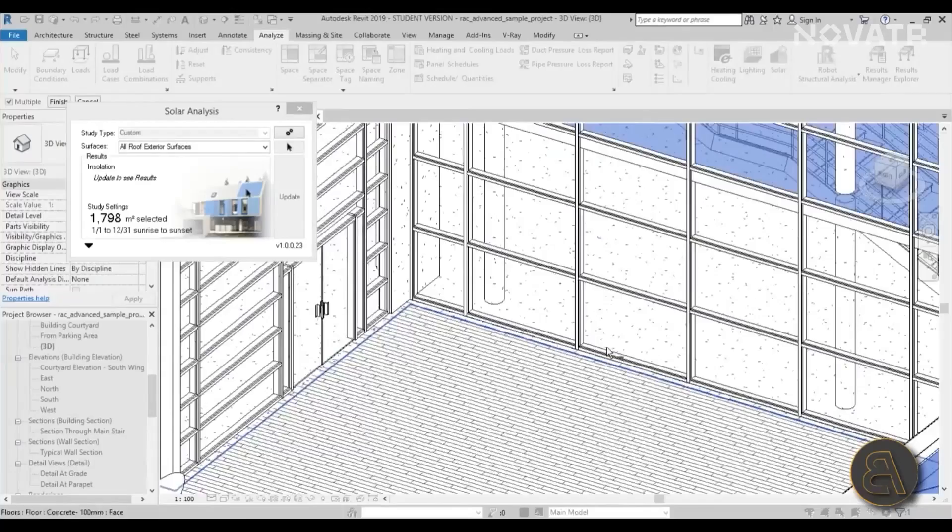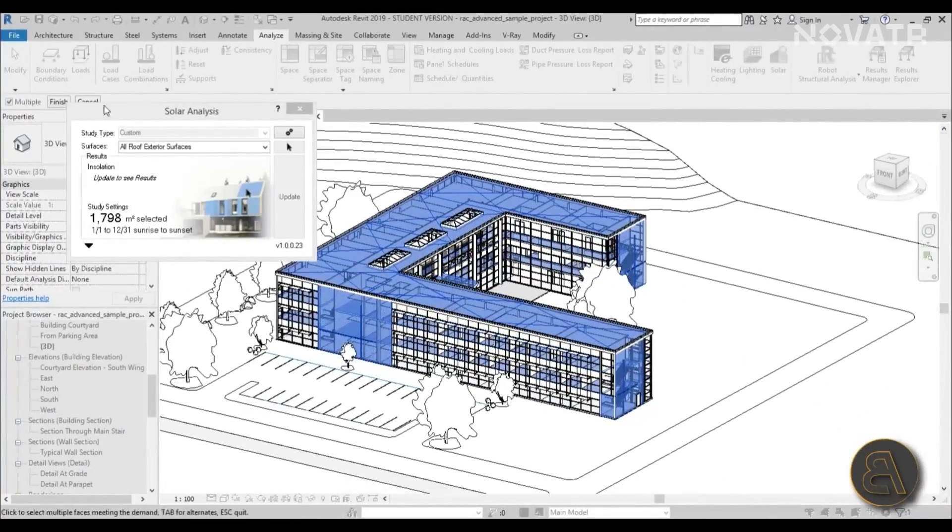If you link generative design with performative aspects — like structural or energy performance — then it becomes generative design optimization, where the goal is to optimize the result rather than just explore ideas. It is helpful to a certain extent, but it can never replace the complete end-to-end design process. It helps you get an initial start and narrow down the designs you'd like to explore.